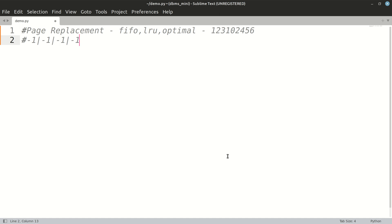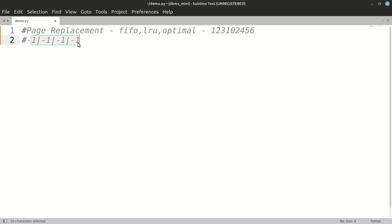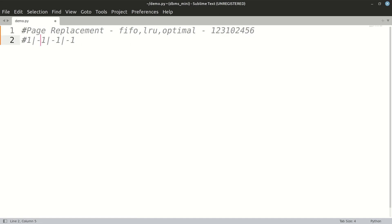Now we'll be seeing page replacement strategies in Python. The first strategy is FIFO. We've been given a page string, which is a sequence of numbers from zero to nine indicating the page number you have to fit inside your memory. The memory size you have to take as input from the user. Assuming that my memory size is four, we'll try inserting these pages into the memory.